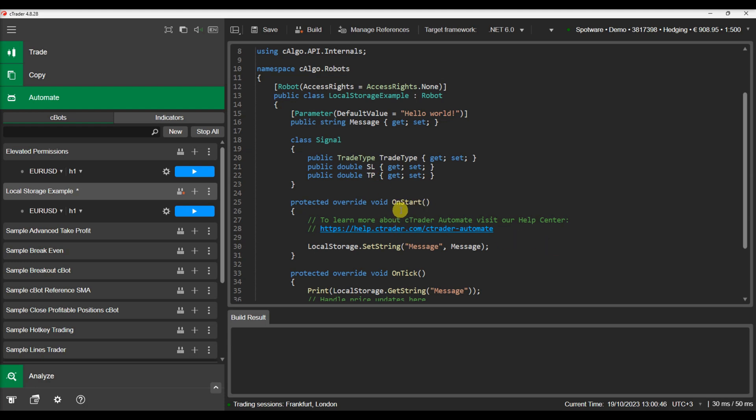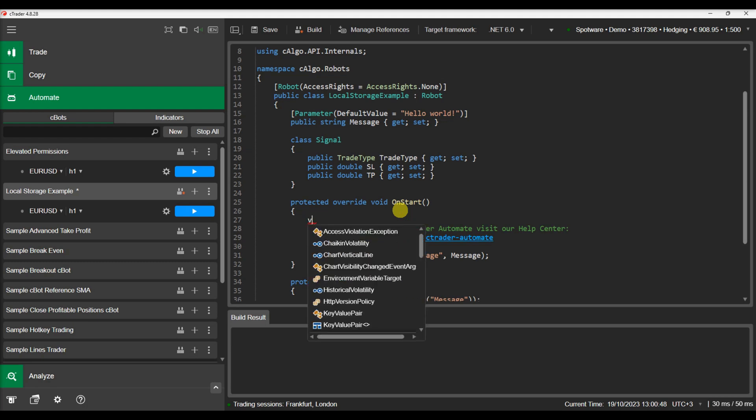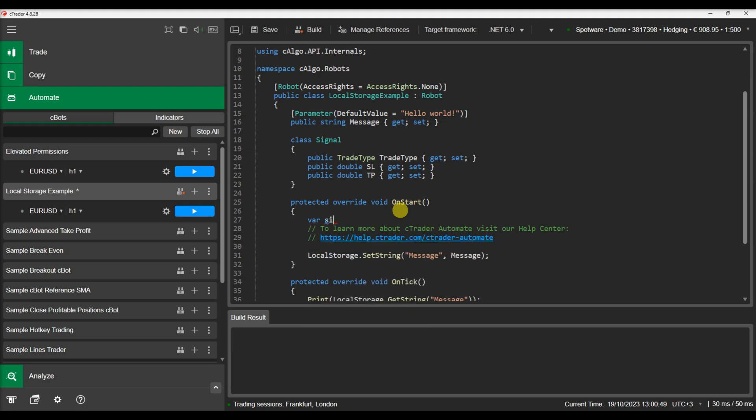In the onStart method, we will create a new instance of the class and initialize its properties.